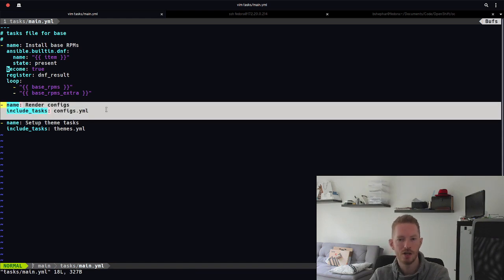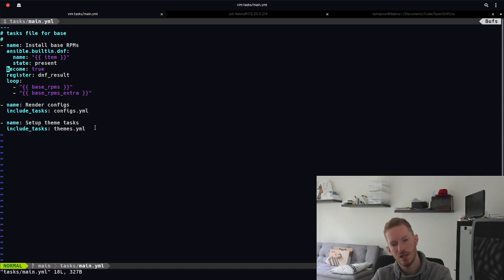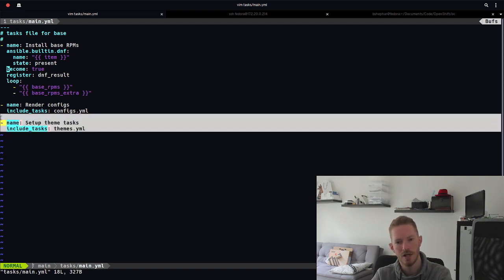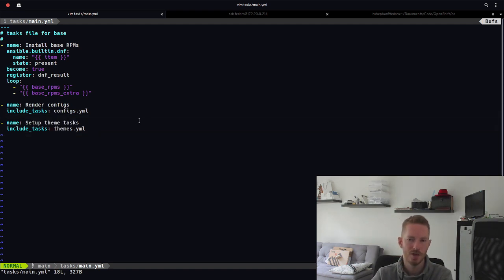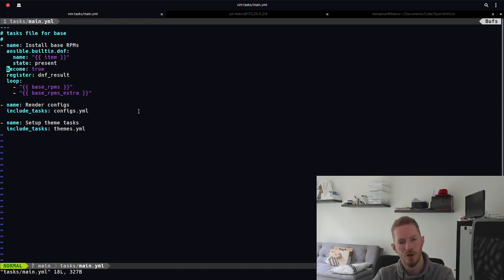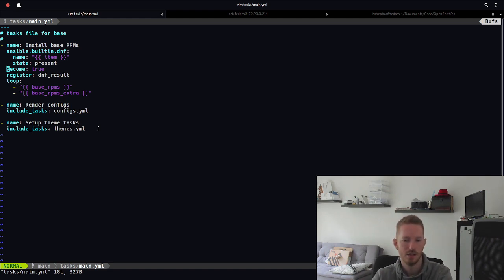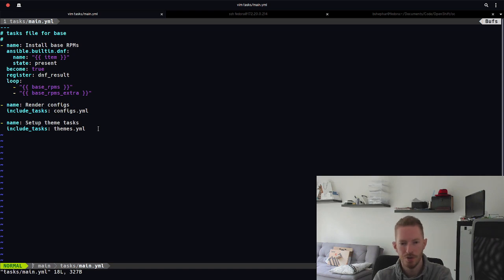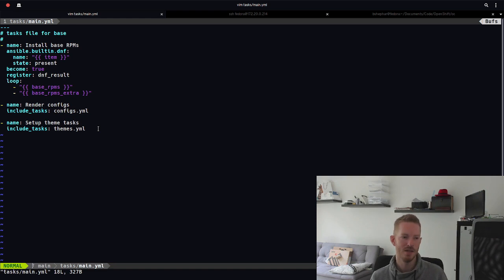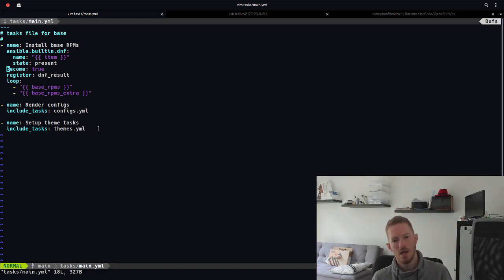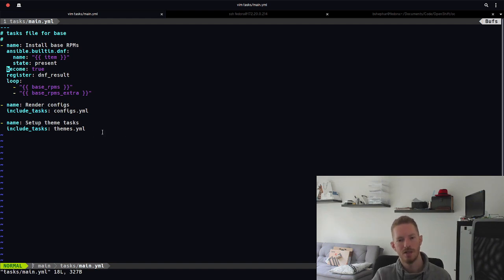Then we call in this render configs, which renders some Jinja2 templates like vimrc, zshrc, and my terminal stuff. And then we set up the themes that I'm using. So this terminal theme, for example, the font styles. So I'm using a Nerd Mono font called Hack. Sets up all the GNOME stuff. So you might have seen in my videos that I traditionally use GNOME and Plasma. In this case, because it's my work laptop, I'm just using GNOME, so I'm only going to set up the GNOME stuff in this base class here today.